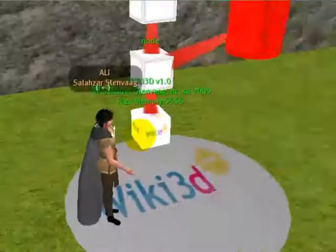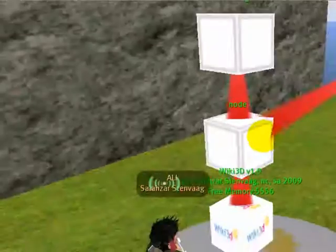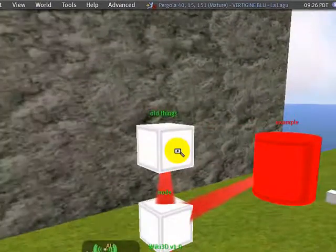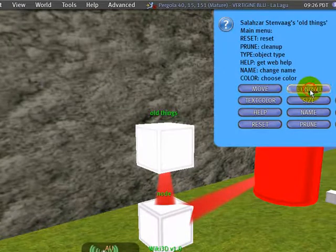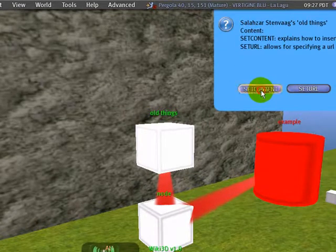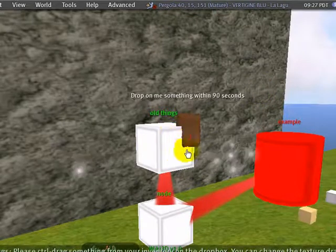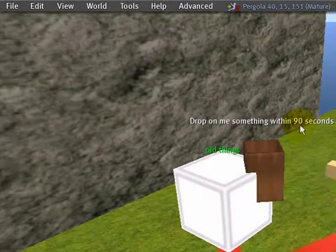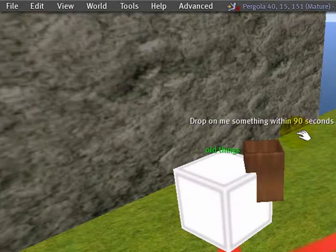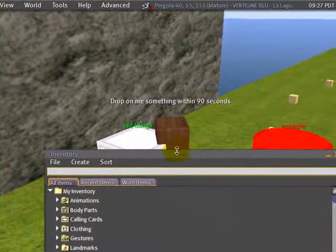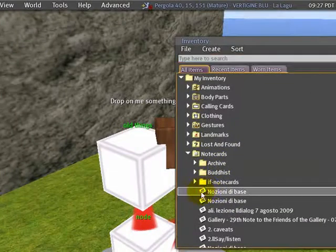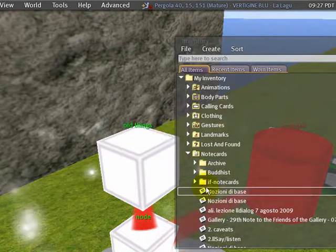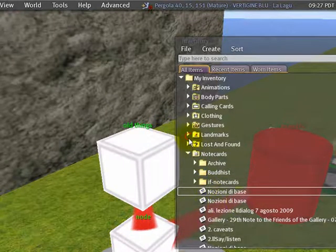Content in the nodes is for people to query this mind map afterwards. To add the content you just have to go to the node, click on it, select content, and select set content. When you do this you will see there is a bin that allows you 90 seconds to put something on it — control dragging from your inventory. You can drag a notecard and put it with control. We have put a notecard. We can also put a landmark.